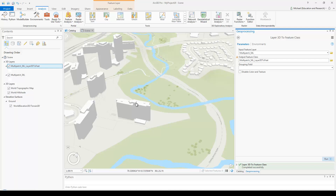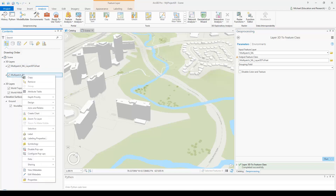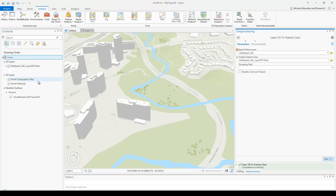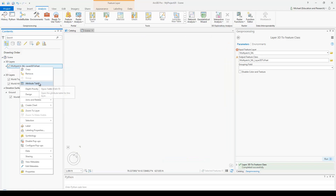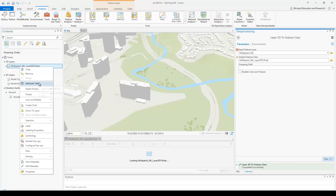We'll get an identical layer with the height values now saved. Remove the old multi-patch layer from the scene. Now, one last thing before we publish: I want to add some attributes to this layer.